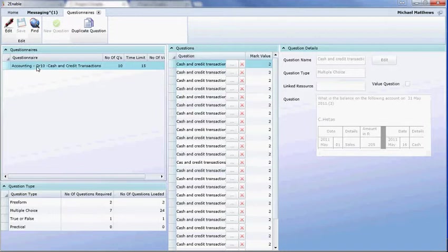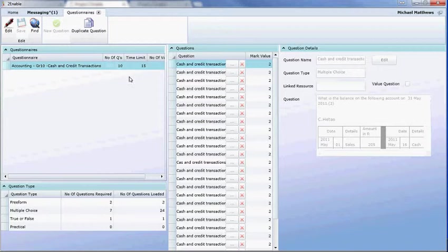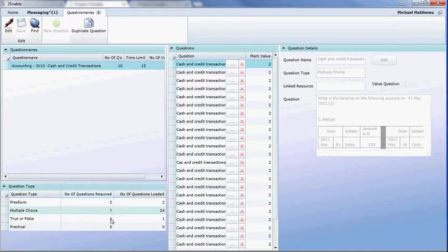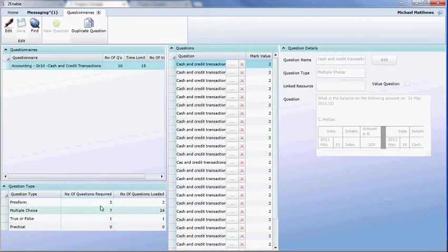So in this questionnaire, it's accounting grade 10, cash and credit transactions. And it tells you that there are a number of questions that are going to be asked of 10 questions. Where this number comes from is the sum of these four numbers here. So 7 plus 2 is 9 plus 1 is 10. That's where the number of questions come from.